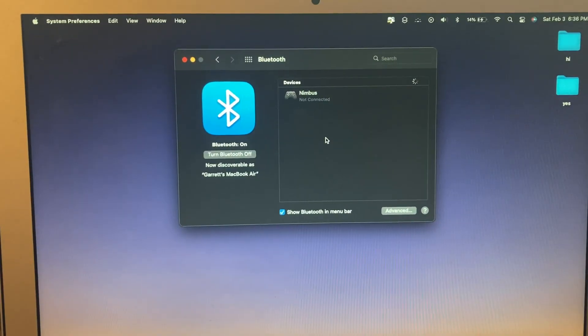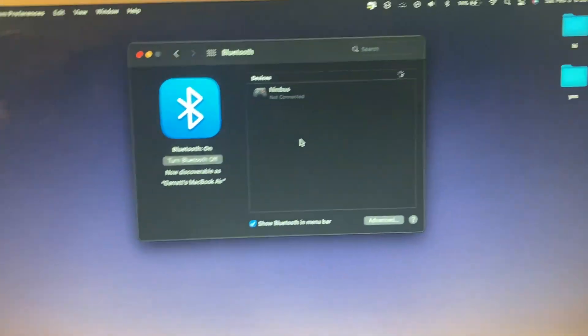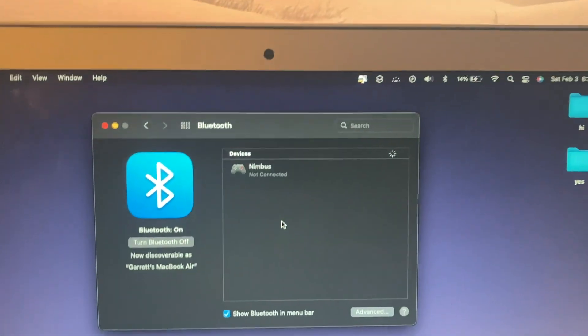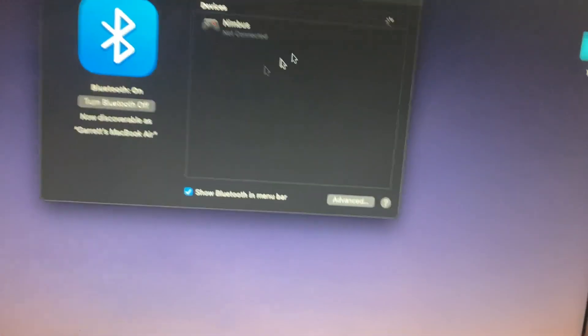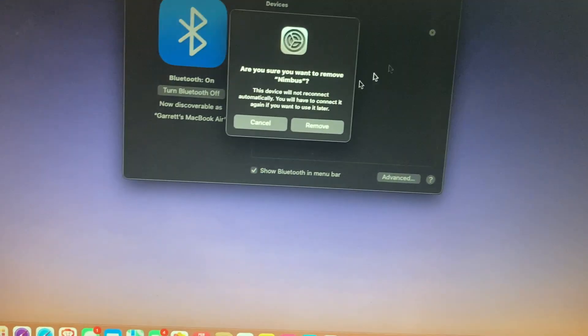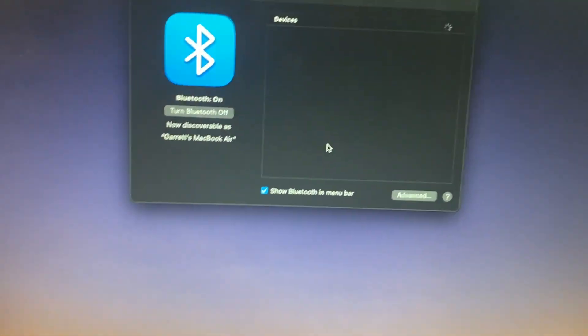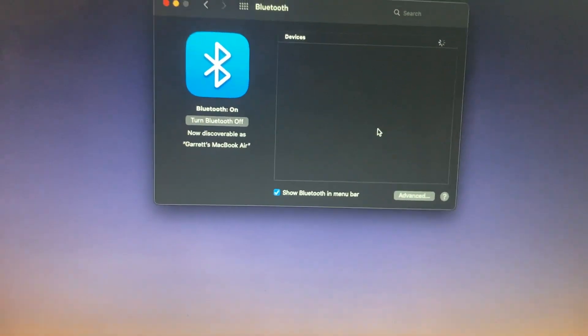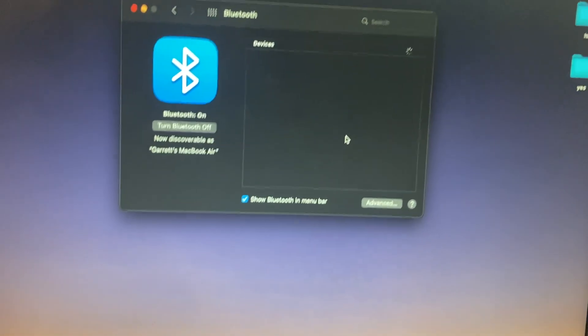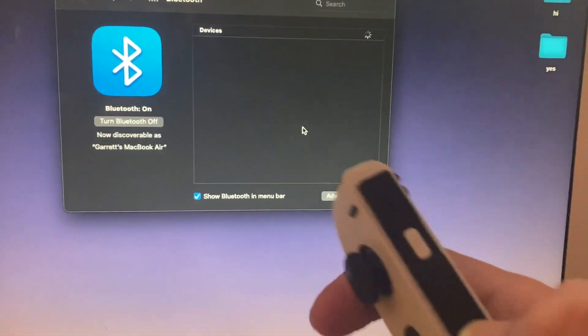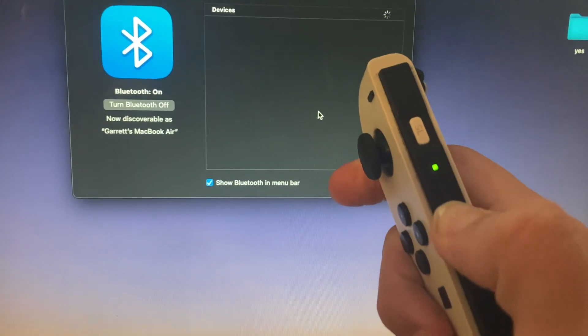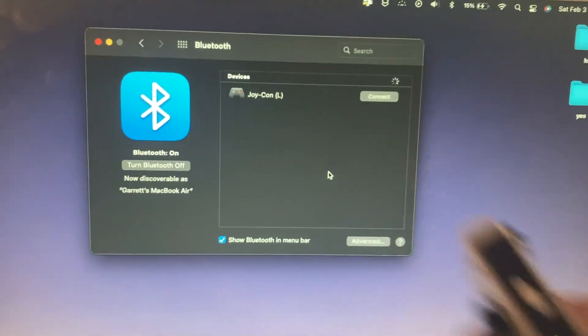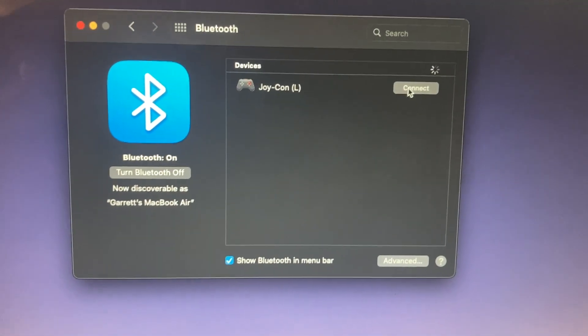All right, so next, now that we're in here, it looks like I already have some sort of controller paired. I'll just remove that. But basically how you're going to pair it, similar way, you're just waiting in Bluetooth, you hold down left Joy-Con first. Here we go, Joy-Con left. And wait for it to connect. There we go.